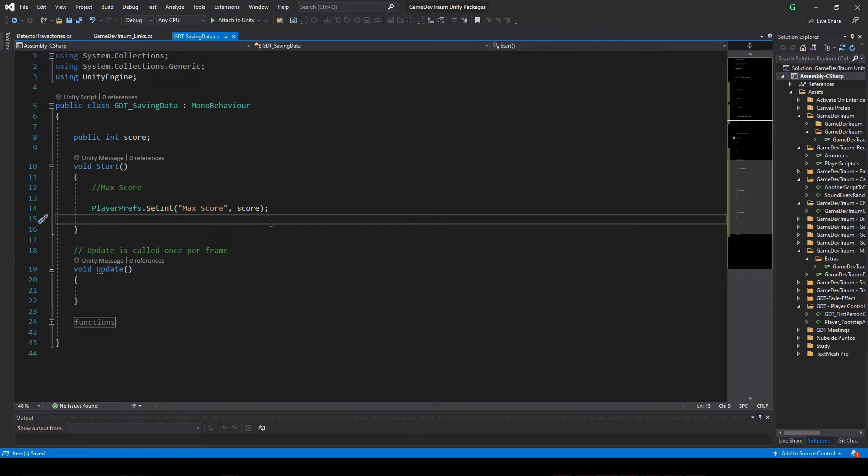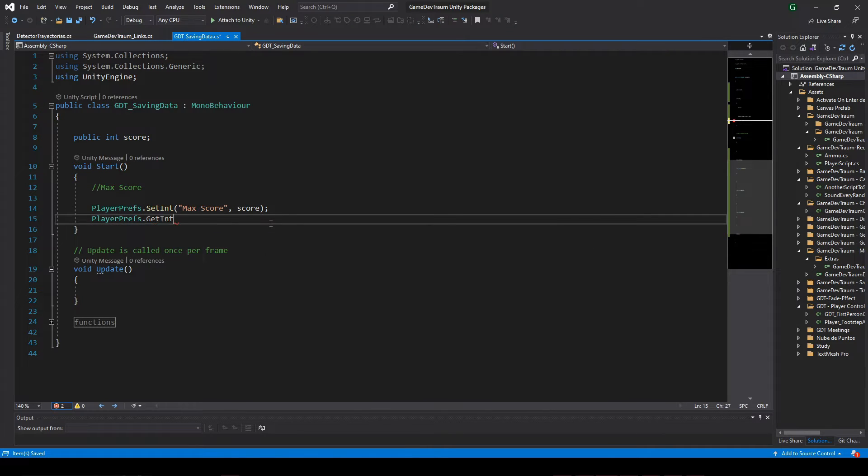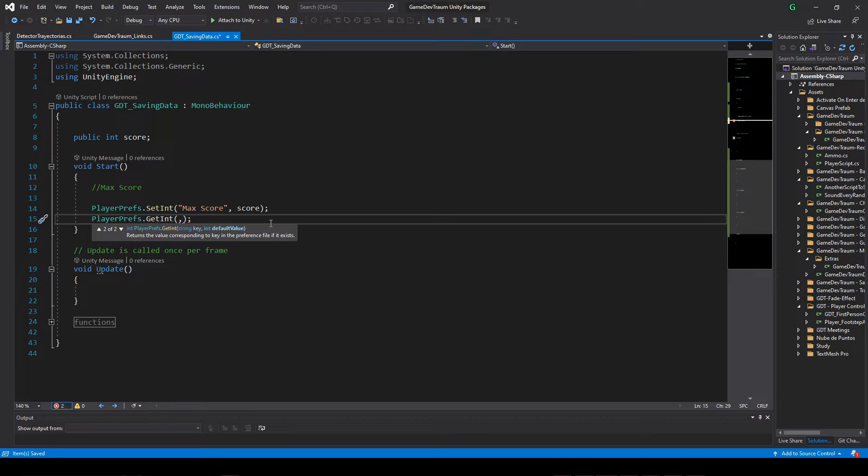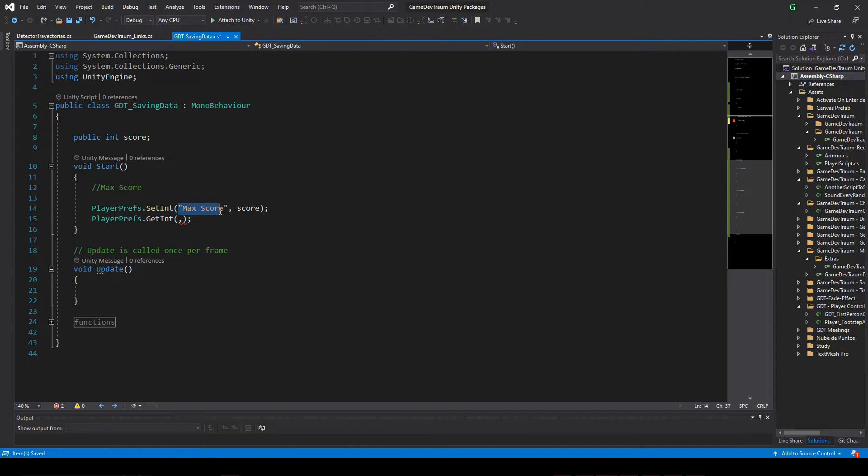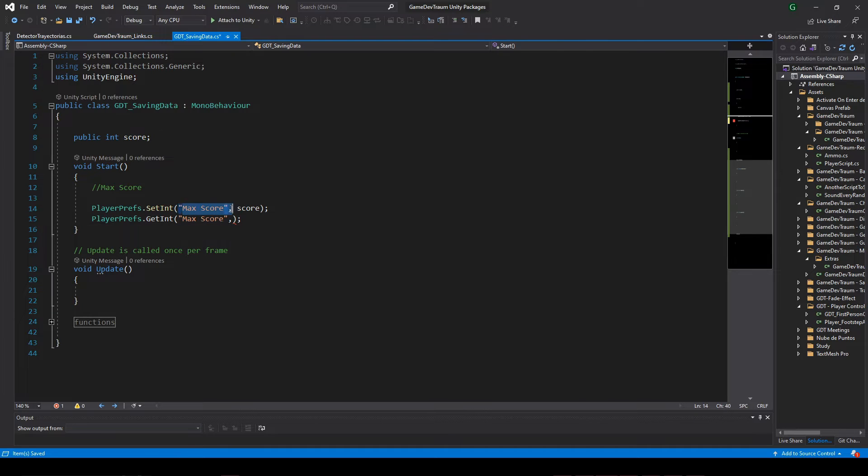The instruction to read the data from memory is this other one: playerprefs.getInt, and between parenthesis we also pass two parameters separated by comma. The first one is the id name of the variable we want to read, maxScore.